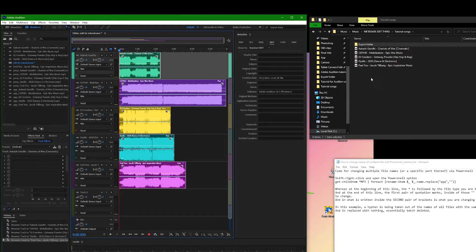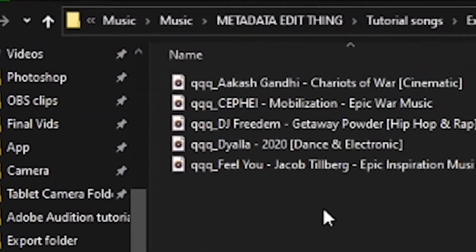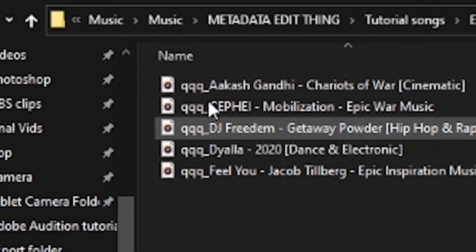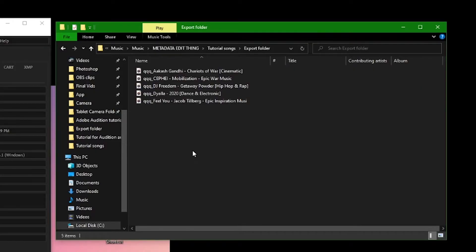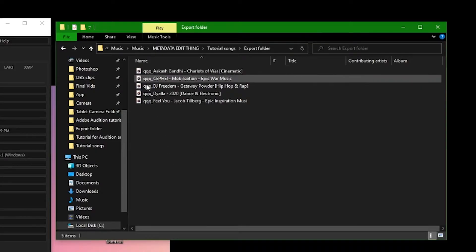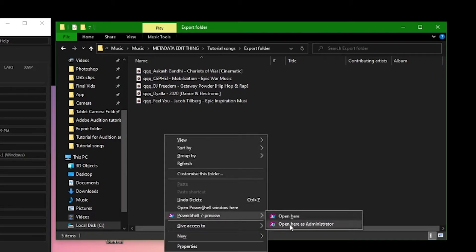Now to get rid of those stupid proprietary characters at the front of every file's name. Find the folder where they were exported to, then hold shift and right click on some empty space. Click open PowerShell. Again, the version that's three or later.